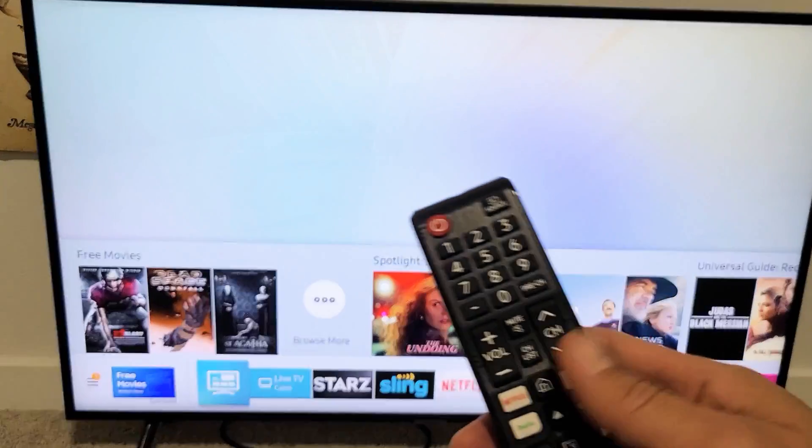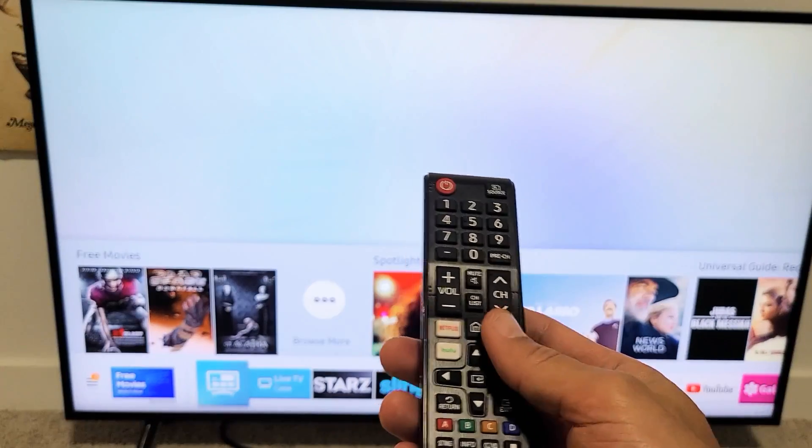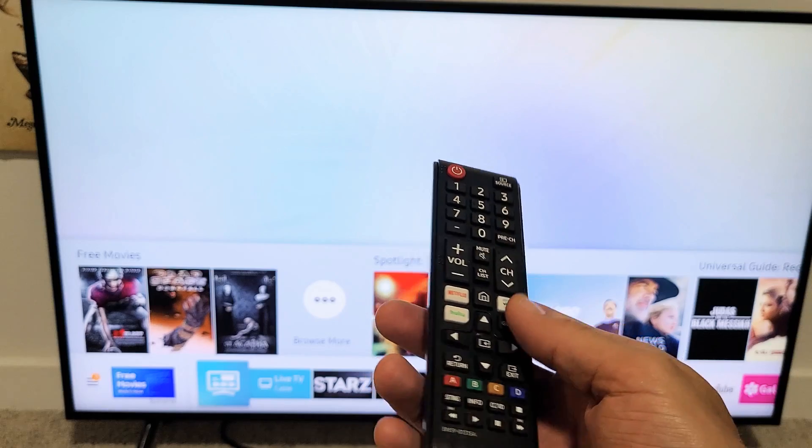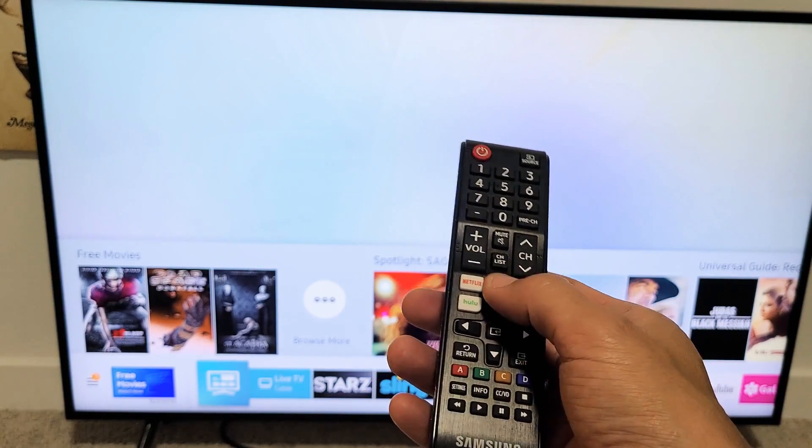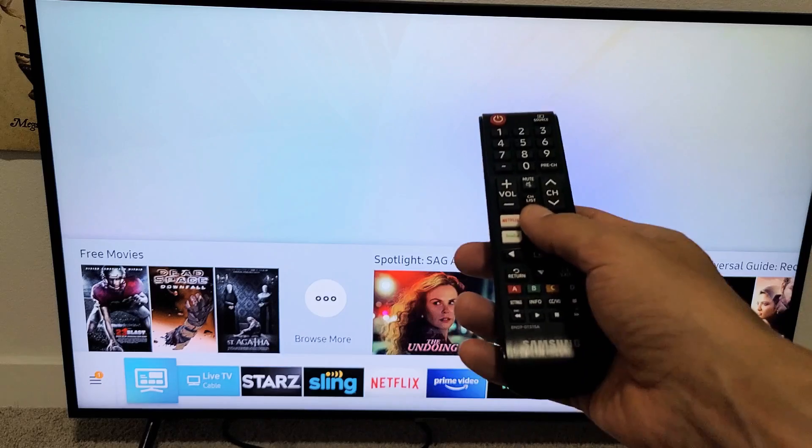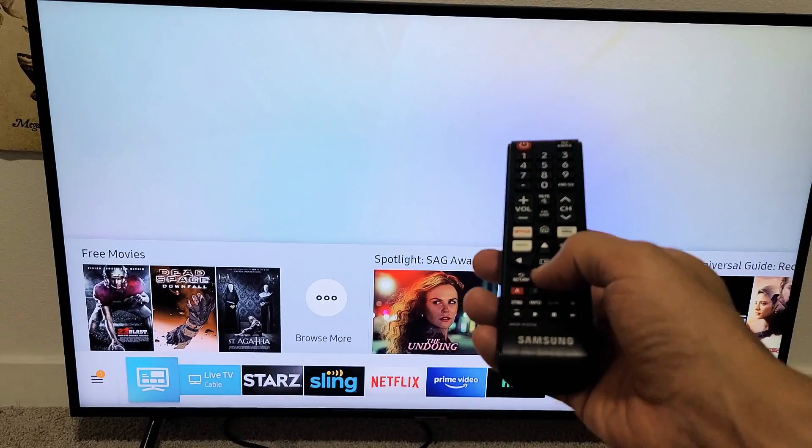So how do I get there from the settings? First thing, just press the home button on your remote. Press on settings, and then we want to go to settings.